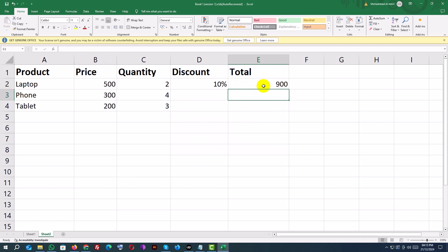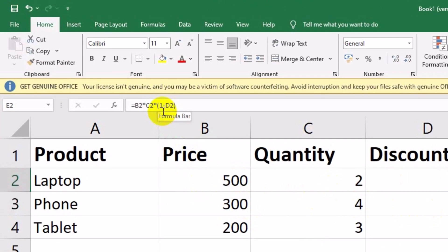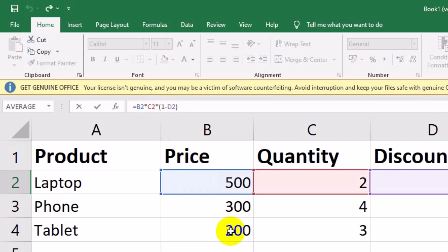Press Enter. Drag the formula down to apply it to all rows. But the result is not correct. Why? Type this corrected formula: equals B2 asterisk C2 asterisk (1 minus $D$2). The $D$2 stays fixed when copying the formula because of the dollar signs.